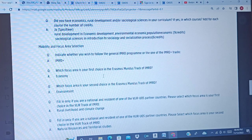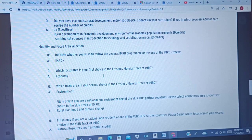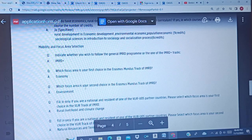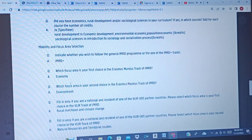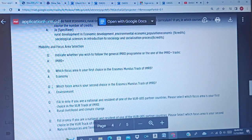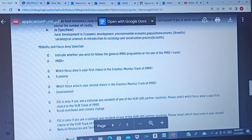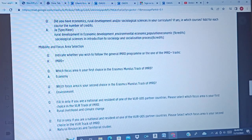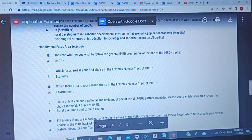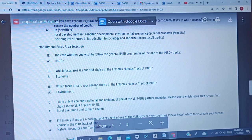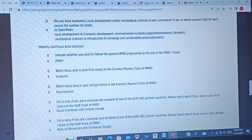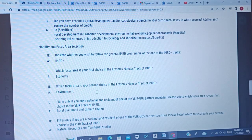You send all your documents together with this printed application to the registrar's office. So guys, keep in mind that the application is not yet over — you have to send all your documents to the registrar's office. Thank you for listening, and if you have not yet subscribed, please consider doing so to support this channel to grow.